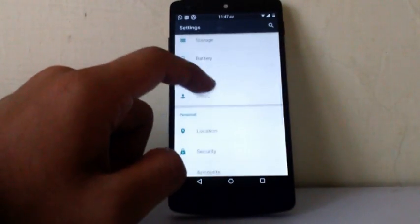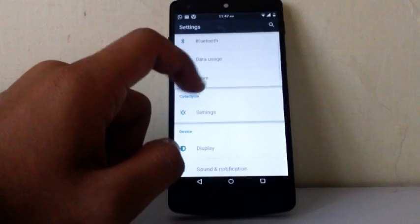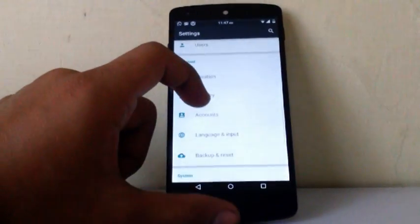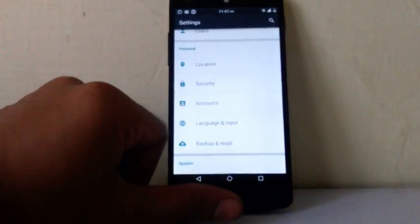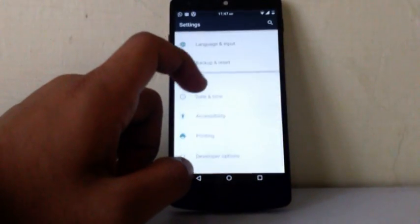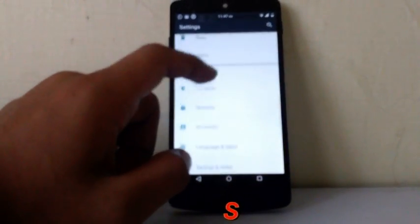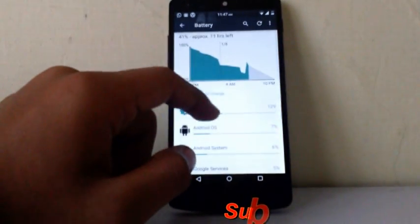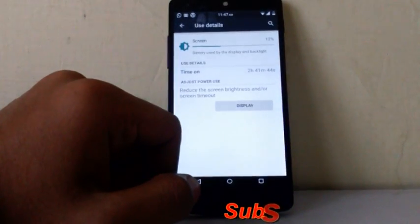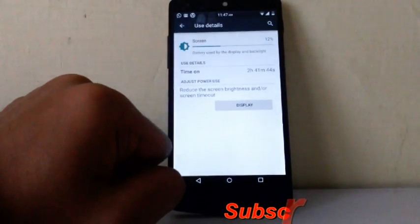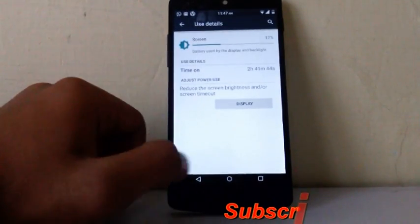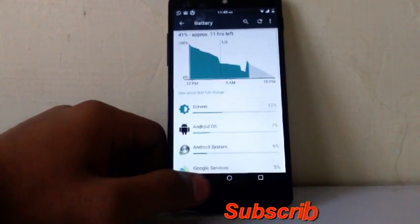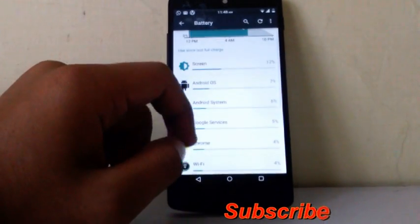Now the next thing I wanna show you is the battery life. The battery life on this ROM is pretty good. I have got around 4 hours and 20 minutes screen on time on this ROM. Right now I can't show you the battery life. As you can see it is charged 41% and you can see the screen on time is 2 hours and 41 minutes. That's pretty cool. And I am running the stock kernel which come with this ROM. So the battery life is pretty cool.